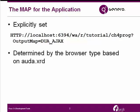The map ID can be explicitly specified in the URL. In the example shown here, we can see that the URL ends with a question mark, followed by an explicit setting of DUA_AJAX for the output map.